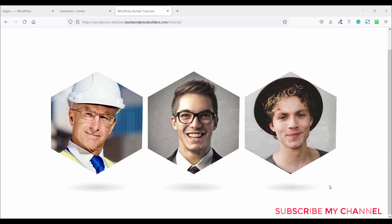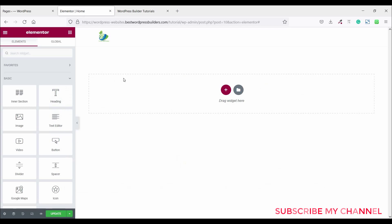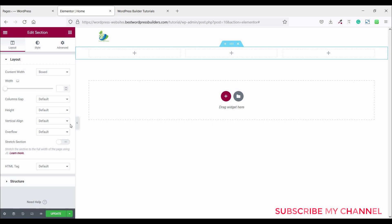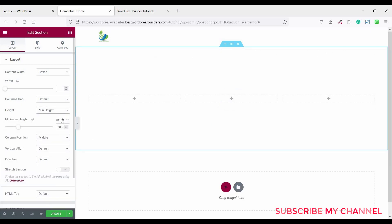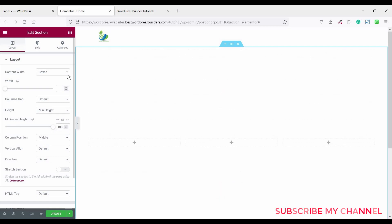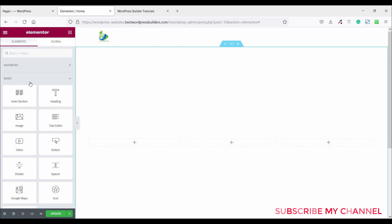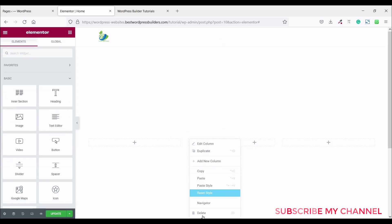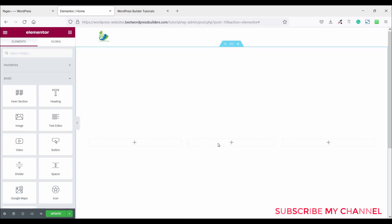If you want to learn how to create this type of beautiful team section, watch the full tutorial. Let's start the video. Click on add new section, choose three columns, click on height, set minimum height, click on VH and set the VH to 100. Then click on the cubic menu and drag and drop inner section into the middle column.